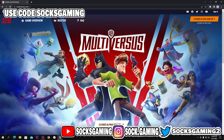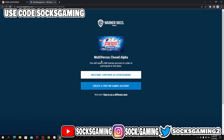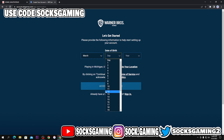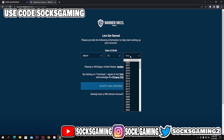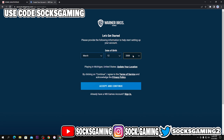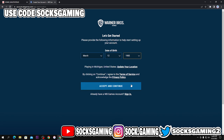So first of all, what you're going to do is click the close alpha sign up and create a free Warner Brothers account if you don't have one. I'm going to walk you through the steps — click your month, day, and year you were born. Make sure you click over 13 because the game is rated T for teen, and you will not be able to play or do anything otherwise.